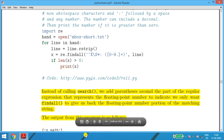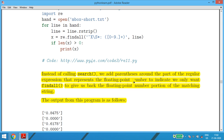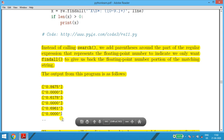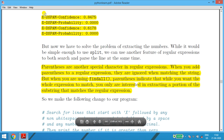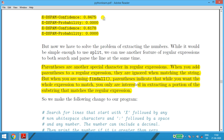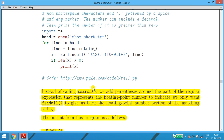Instead of printing the whole line as before, we add parentheses around the floating-point number part of the regular expression. This tells findall() to return only the floating-point number portion of the matching string. So the output shows only the numbers — not the full 'X-' lines. The numbers are still in the list as strings and would need to be converted to float, but we have used regex to both search and extract.